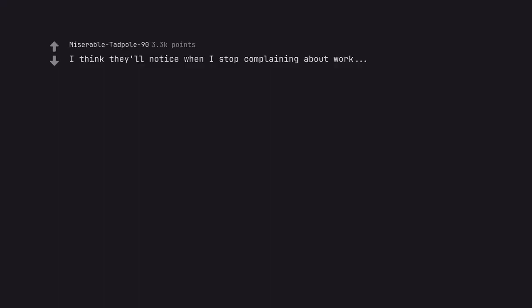I think they'll notice when I stop complaining about work. And start complaining about golf?